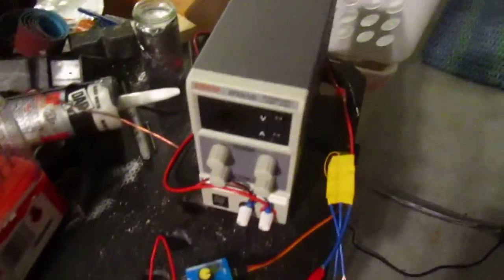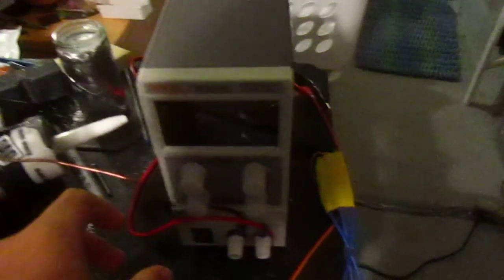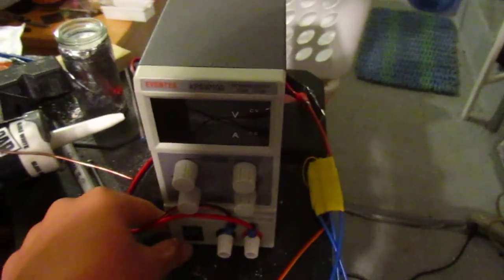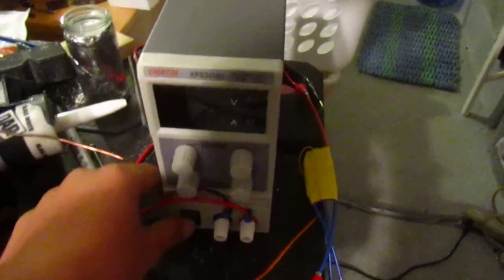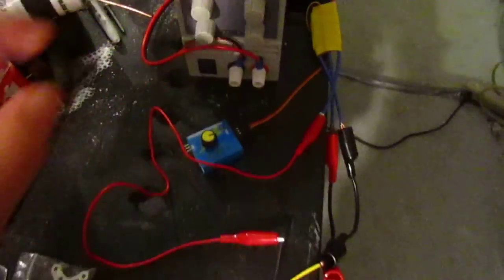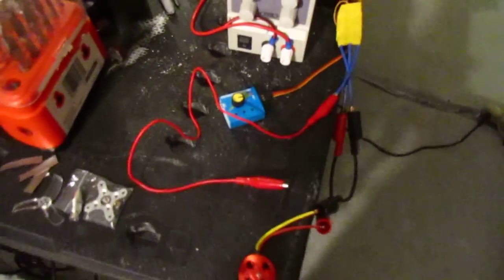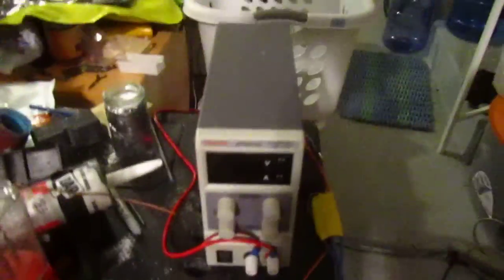So I put my power supply to 11.1 volts because that's the standard lithium polymer battery voltage.